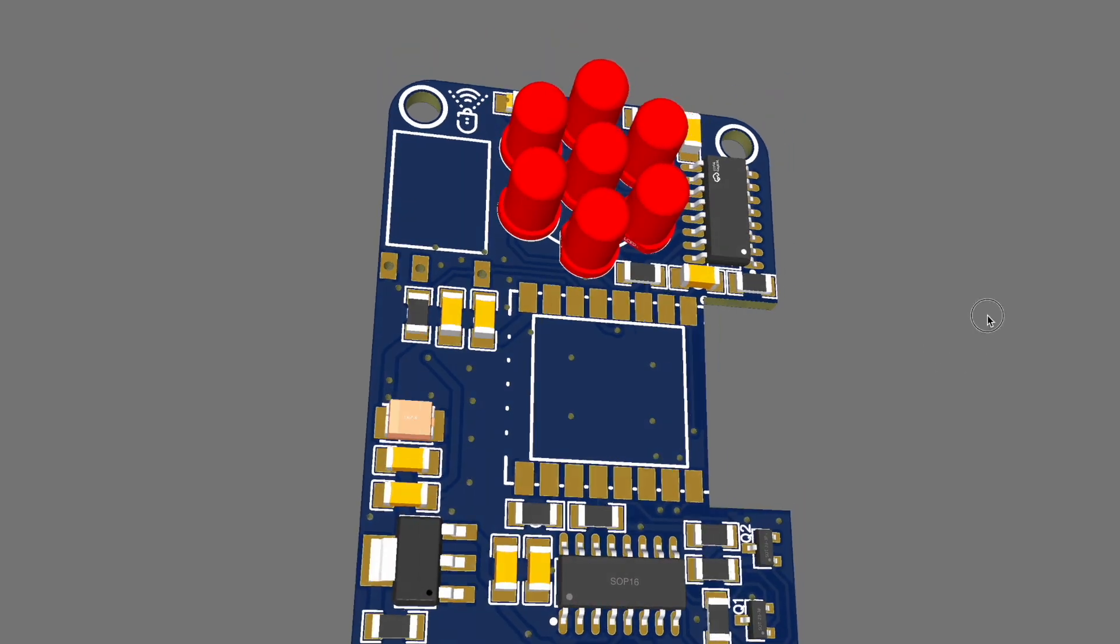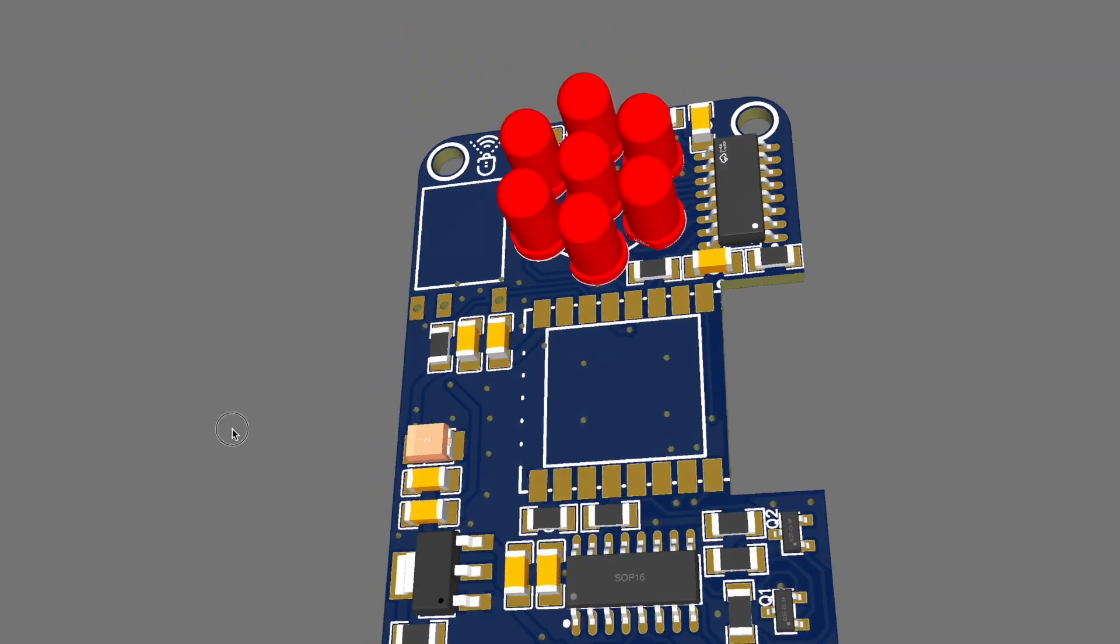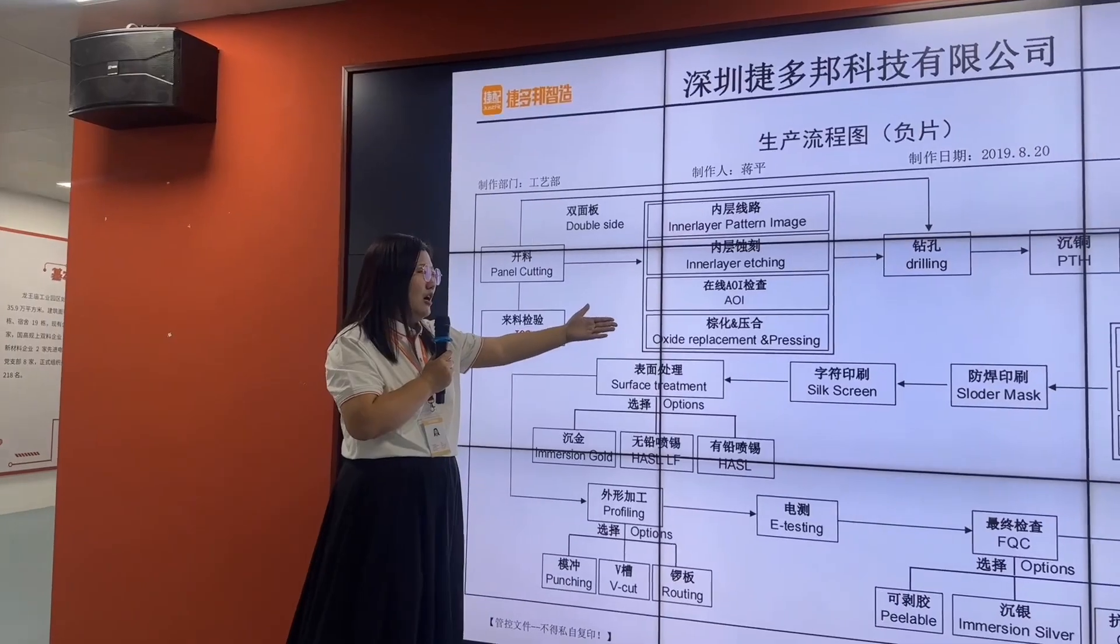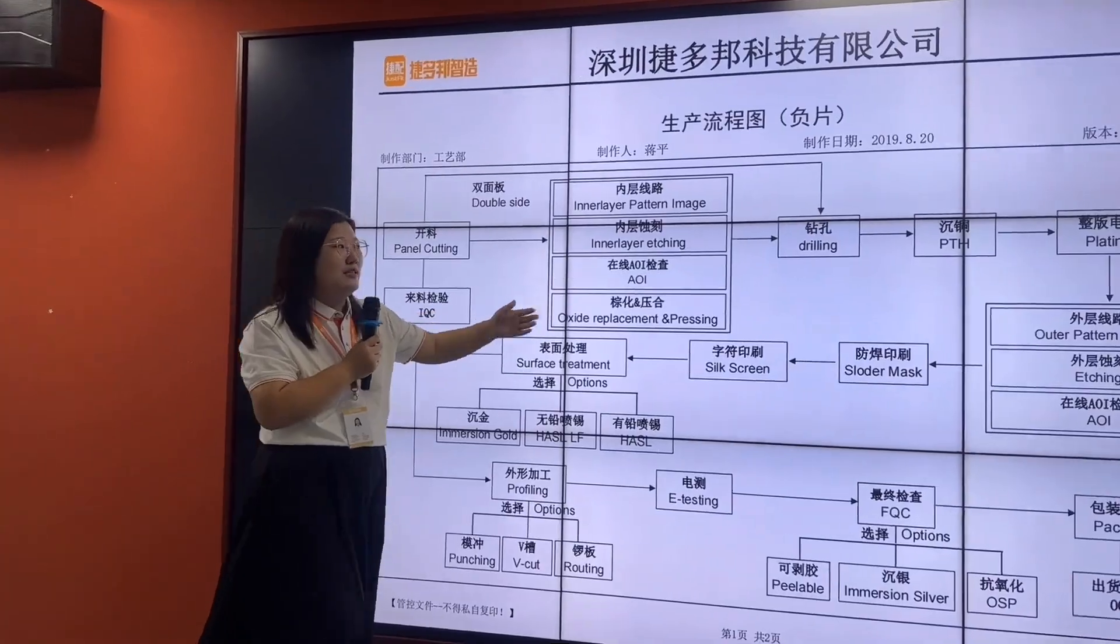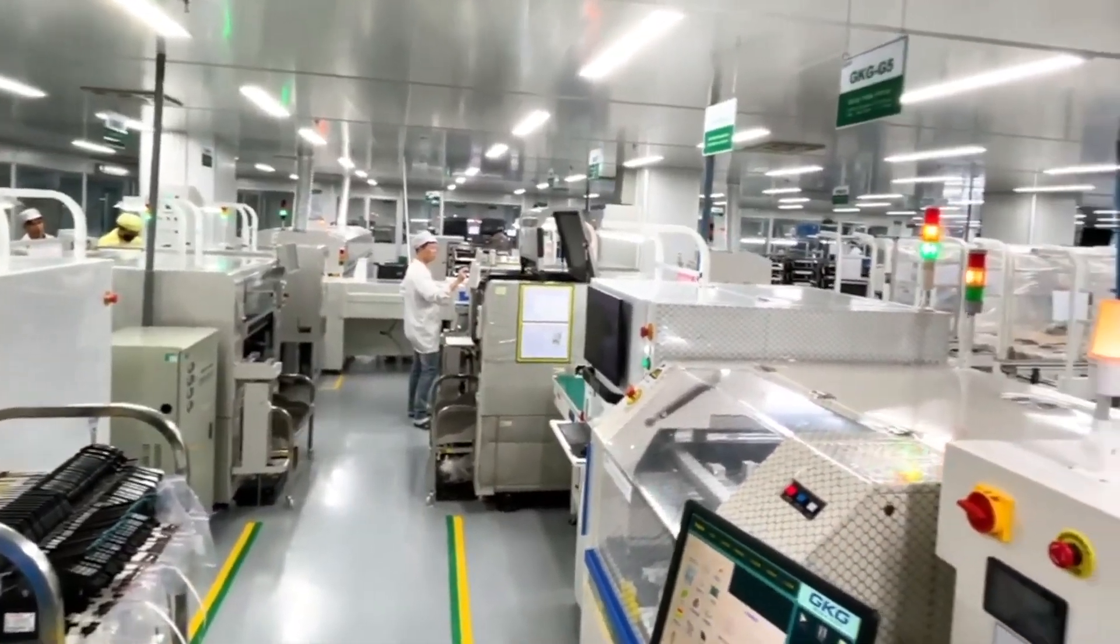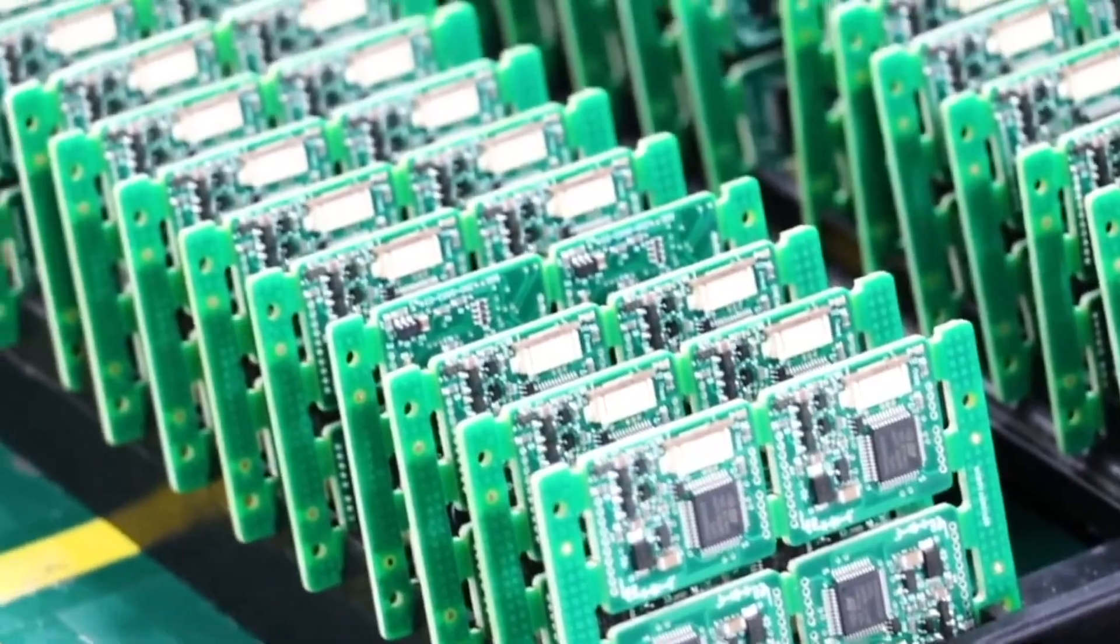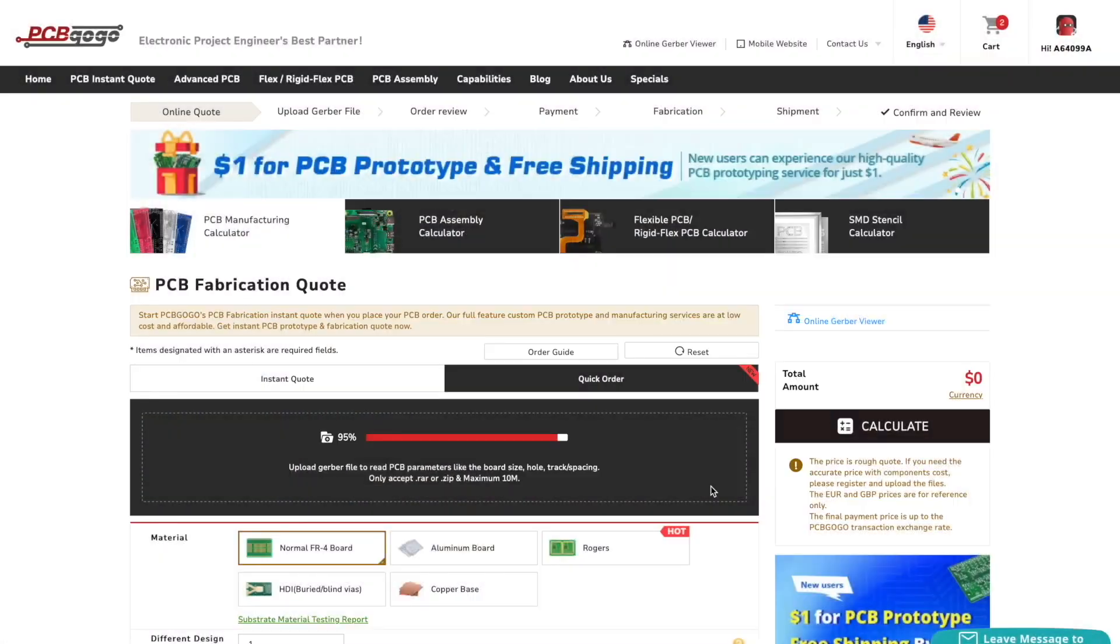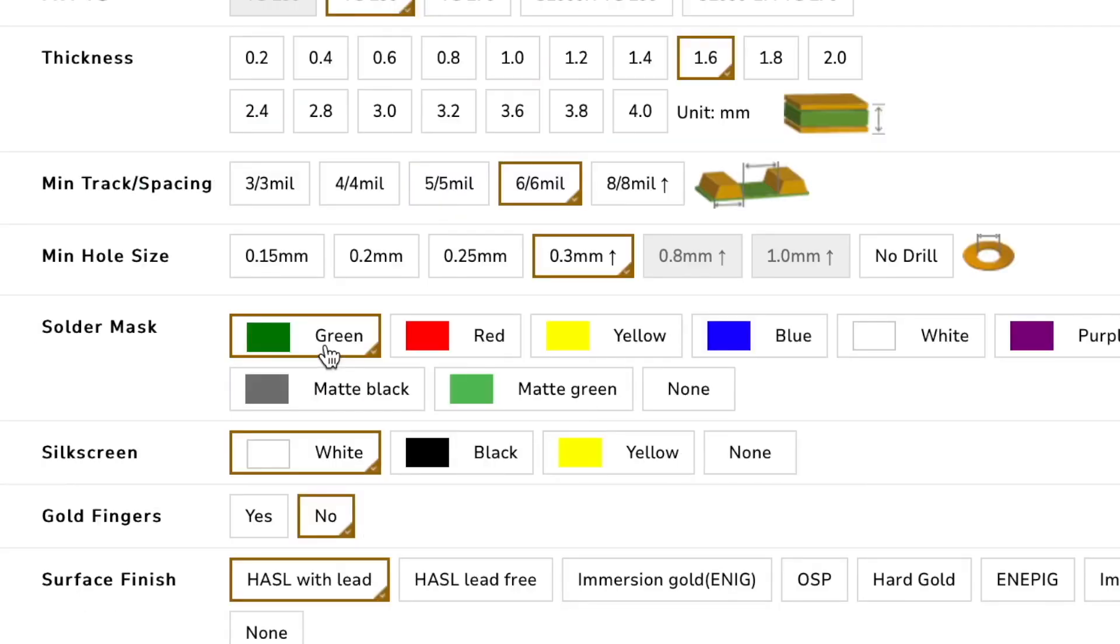After finalizing the schematic we designed a custom PCB for this project and gave its order to PCBgogo. PCBgogo is one of the largest PCB manufacturers in China, and I got a chance to visit their factory last year. It's really huge and they process around 3000 orders per day.